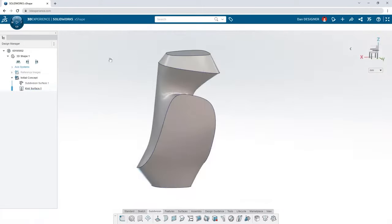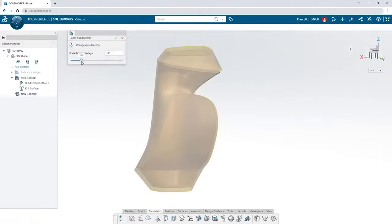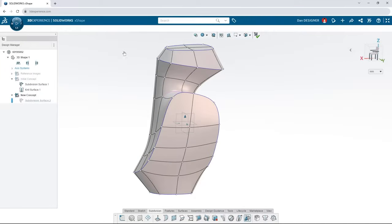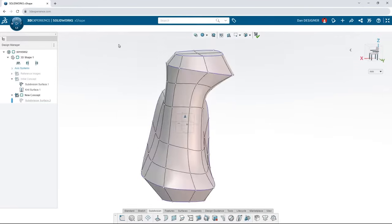Copy and paste previous surfaces to explore new concepts. Scale them if you need to and then continue sculpting. Use the reflect tool to create a mirrored copy of your subdivision surface.